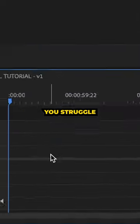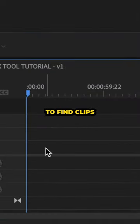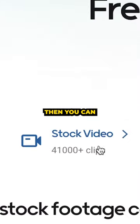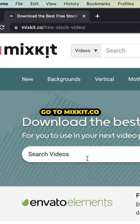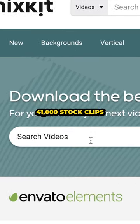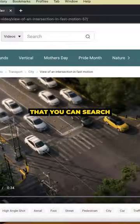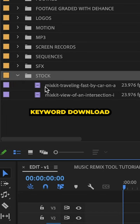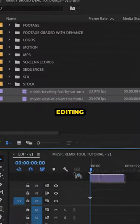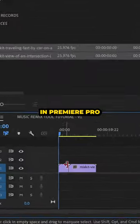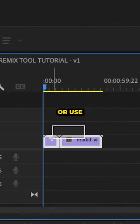If you're a new editor and you struggle to find clips to practice editing with because you don't shoot or you just don't have access to them, then you can go to mixkit.co. There are over 41,000 stock clips that you can search for by keyword, download, and use to practice editing in Premiere Pro or use in your actual edits.